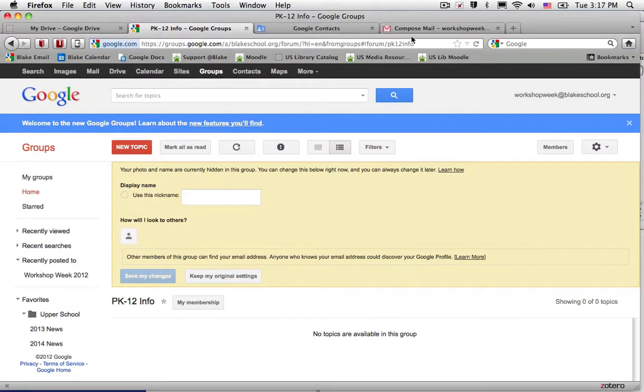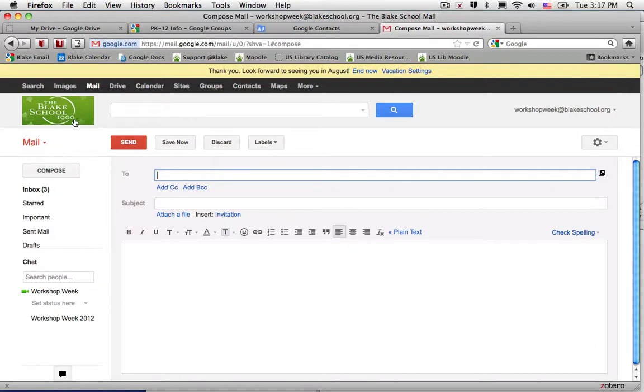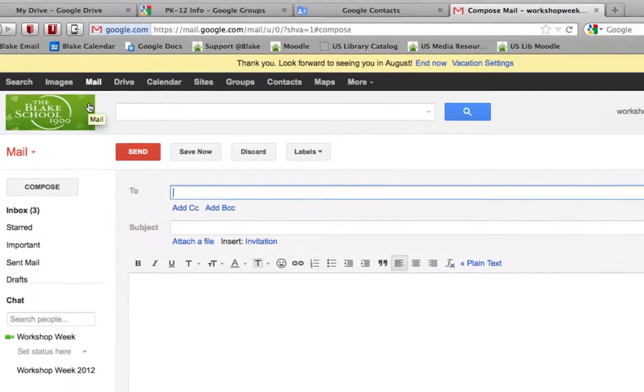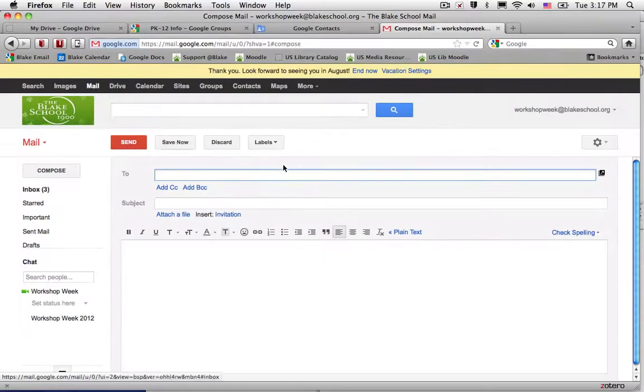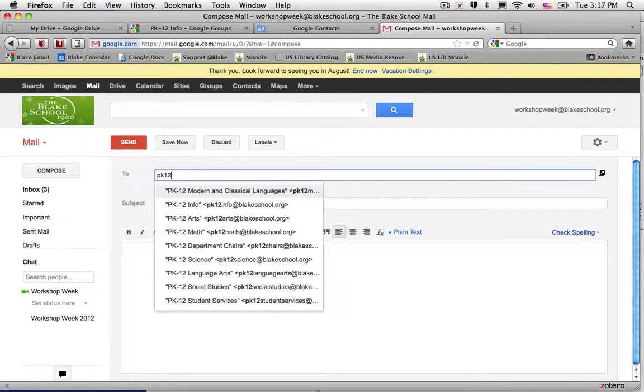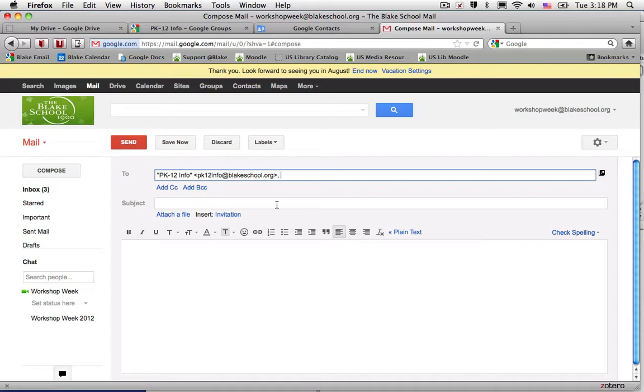Why does that matter? Well, I'm switched now back into my email service, and when I start typing in PK12info, I'll be able to send, if I'm a member of that group, an email, a calendar invite, or a doc to any member of those groups. So, it's a great way to send information or share information with a much larger group of people.